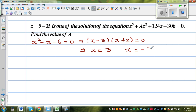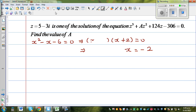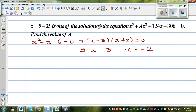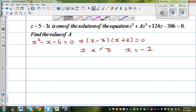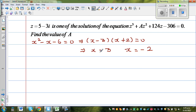Now my question is: if they give you the root, can we write the factors?